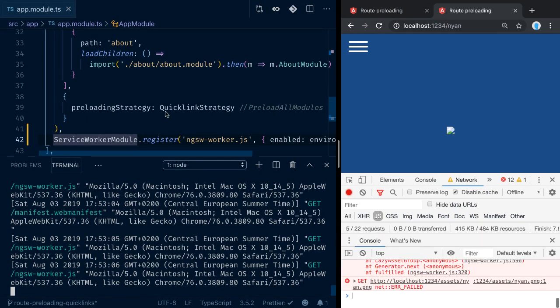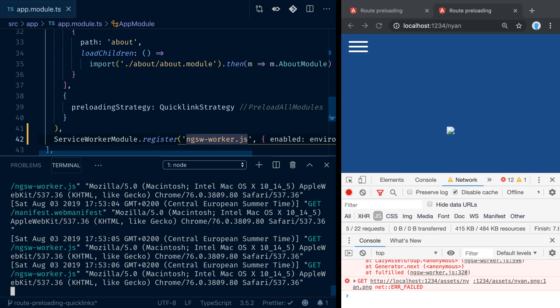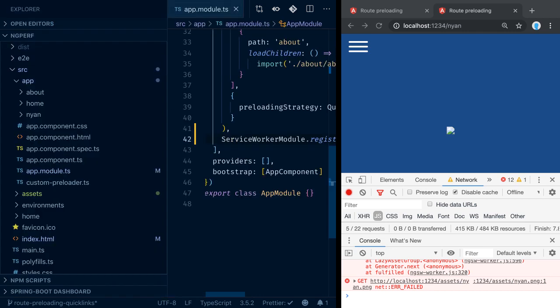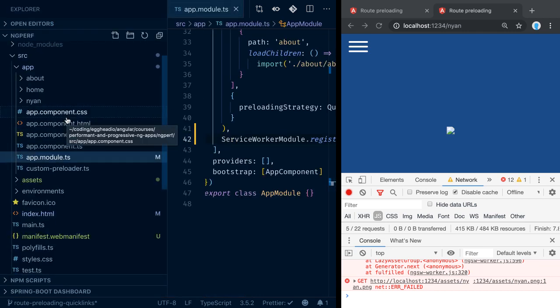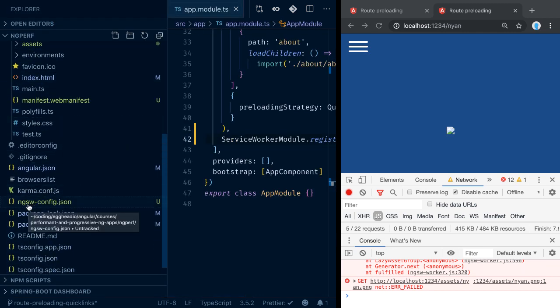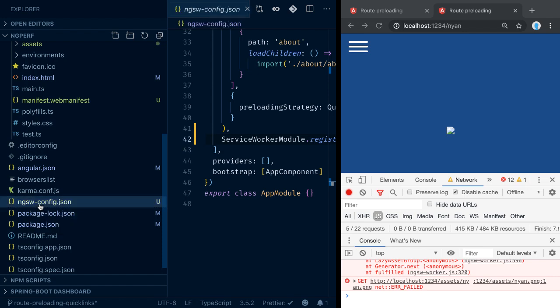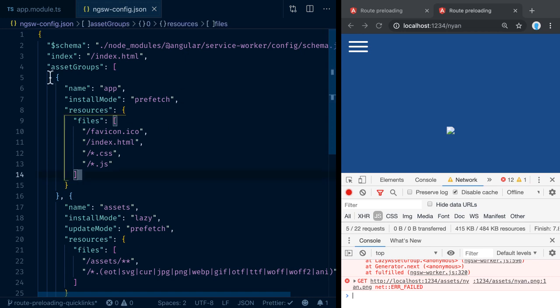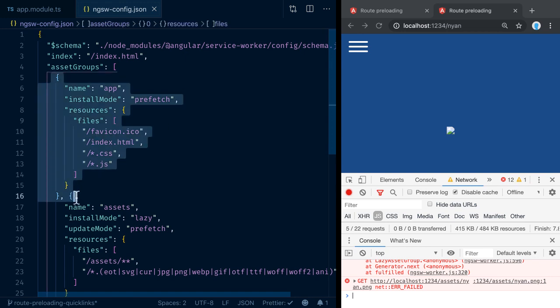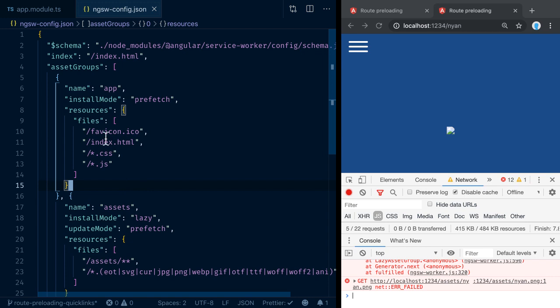With the installation of the service worker, we got a configuration file in our project. If we scroll down, we see the ngsw-config. If we open that, we see the configuration which Angular by default generates to pre-cache our application. If we take a look at the prefetch section, we can see that the favicon gets pre-cached, index.html, the CSS files, the JS files.